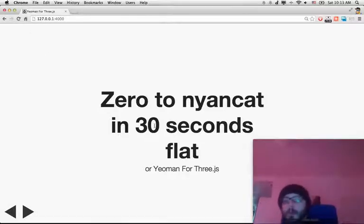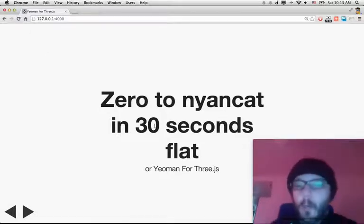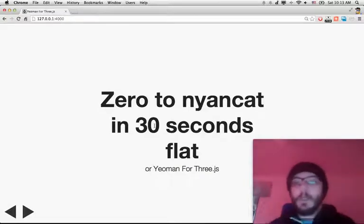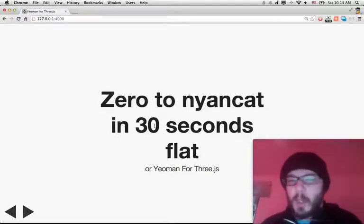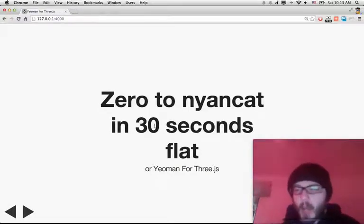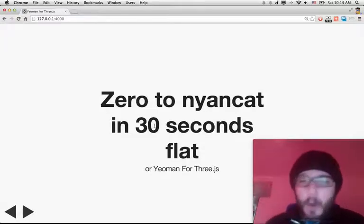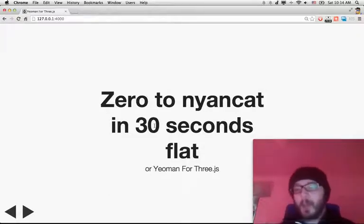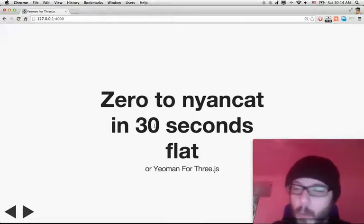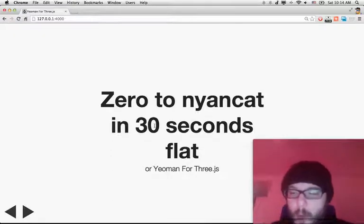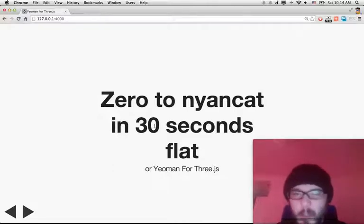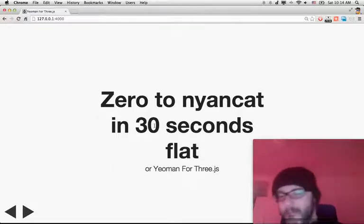Hello everybody! Today we're going to do a presentation on zero to Nine.cut in 30 seconds flat. We're going to use Yeoman to speed up the initial work when you do Three.js stuff. The fancy title is zero to Nine.cut in 30 seconds flat.